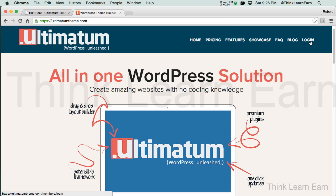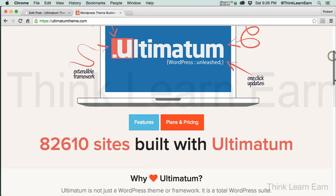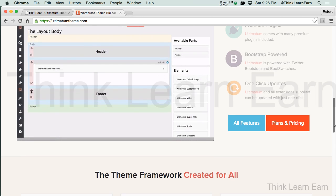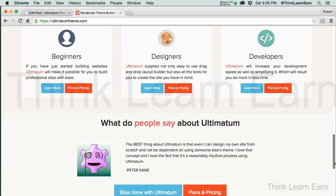I paid for the Ultimatum theme, which is a commercial product, by the way, but it's worth every single penny because it's got so many features. It's jam-packed with tons and tons of cool stuff.